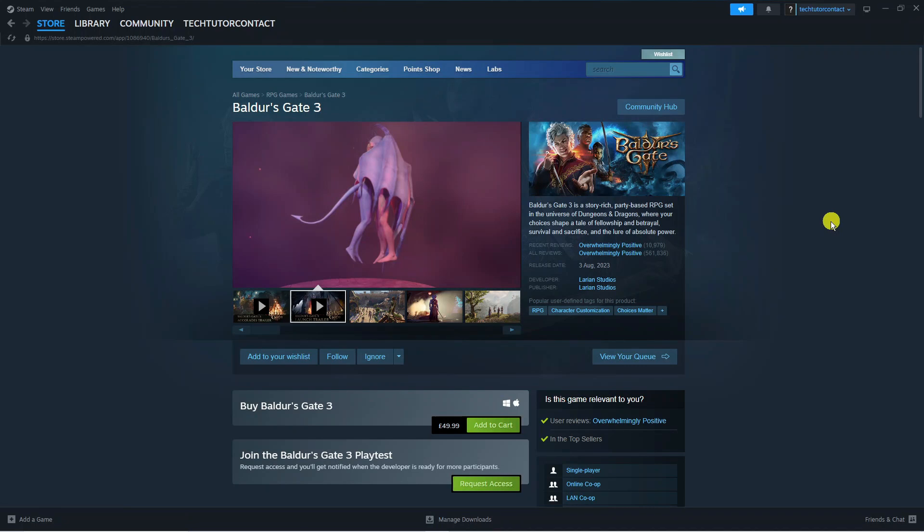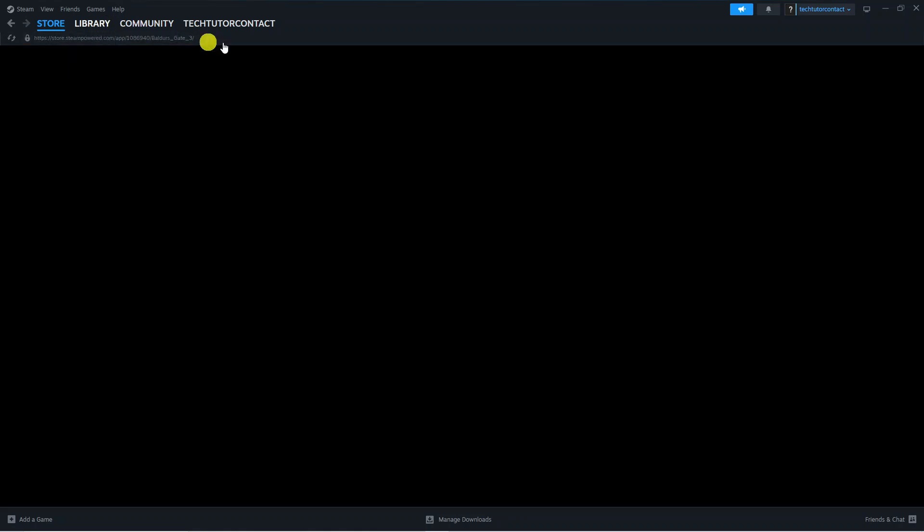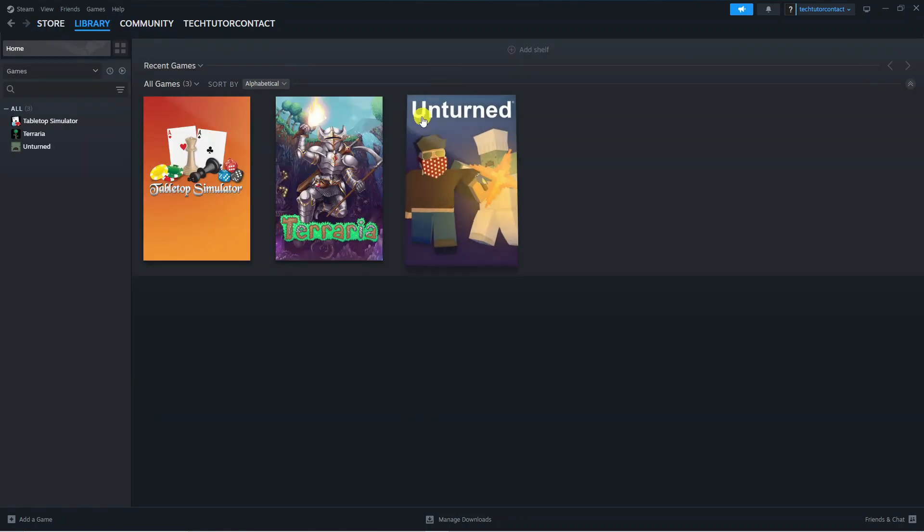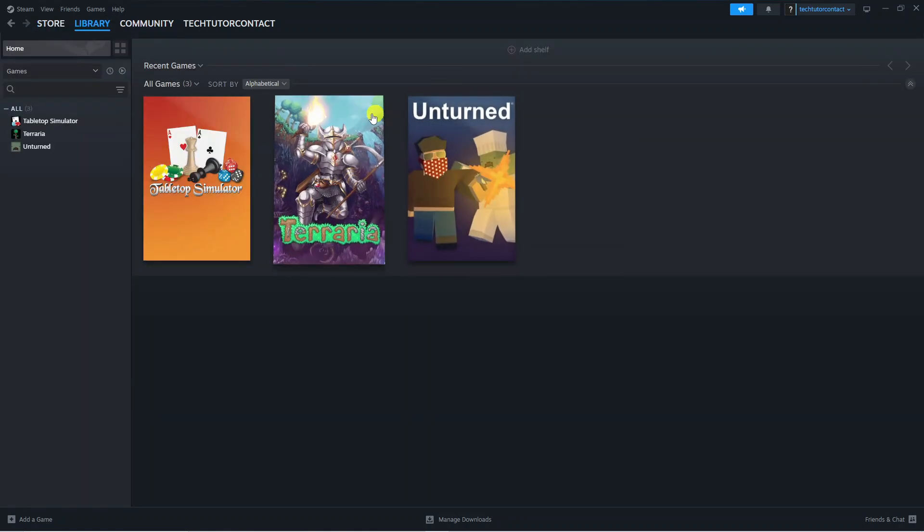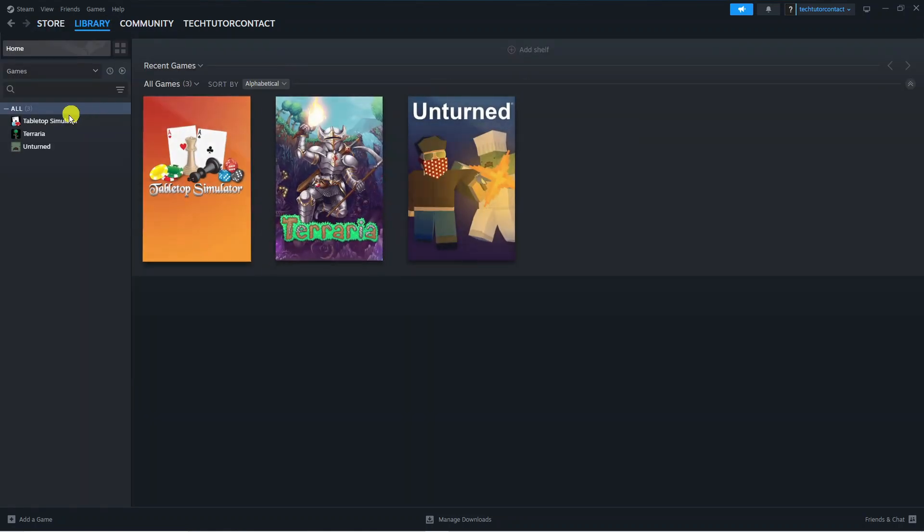After doing that, the next thing you're going to want to do is verify the integrity of the game files to make sure there's no broken files or corrupted files. To do that on Steam, come to your games library and from here you want to locate Baldur's Gate 3.